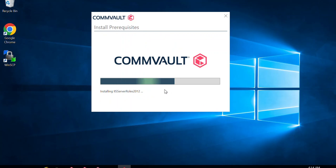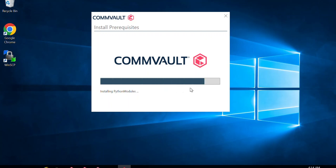The installation can take some time to complete — generally around 20 to 40 minutes, depending on the configuration of your CommServe server. If you have a lower-end configuration in terms of CPU, RAM, and disk performance, it might take up to an hour. We'll come back to the video when it asks the next question about the CommServe name.